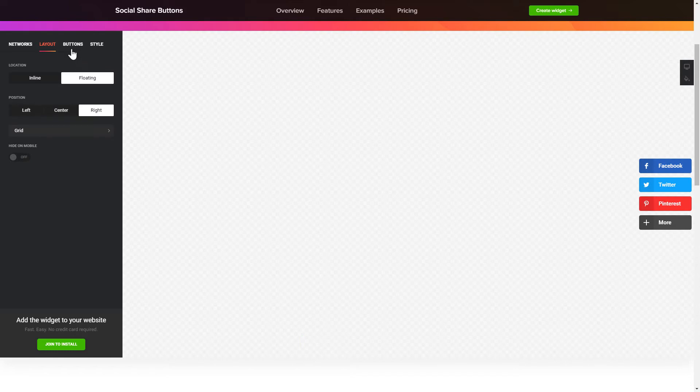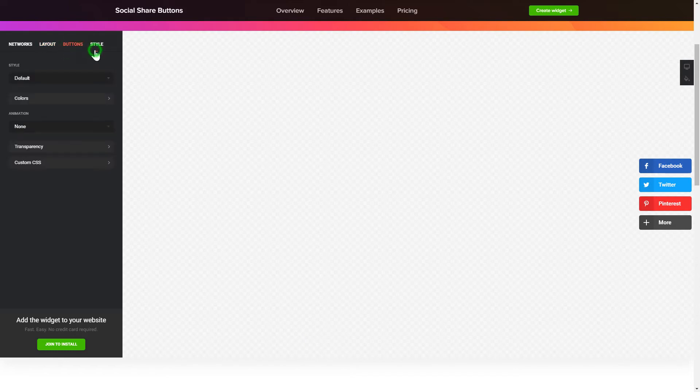Customize the colors, animation and shape of the widget on the Buttons and Style tab. That's it! Your widget is ready!